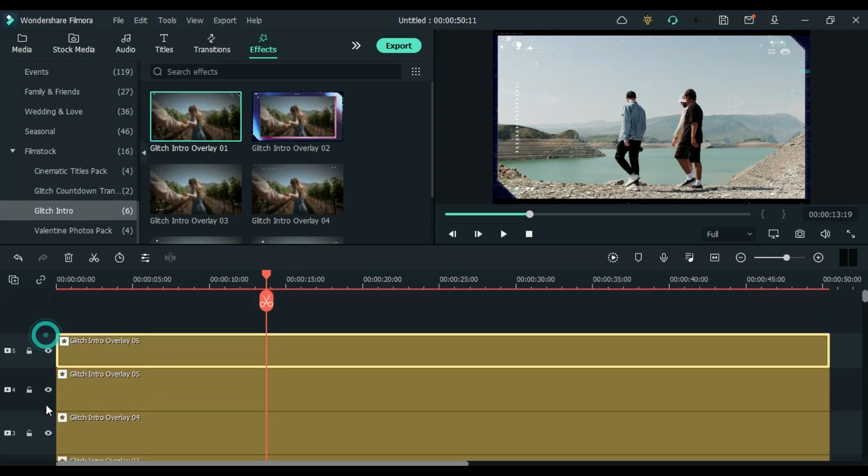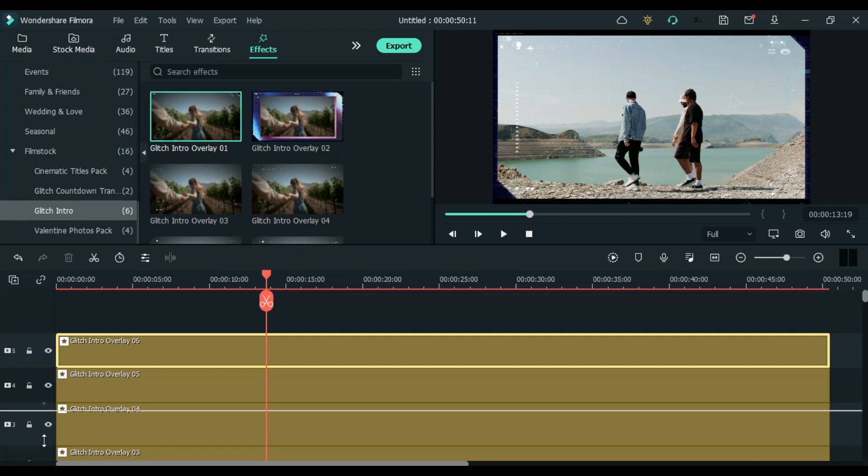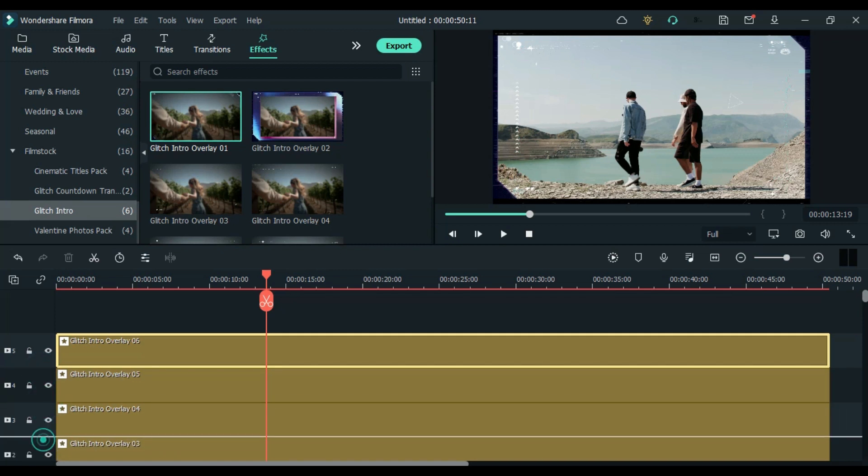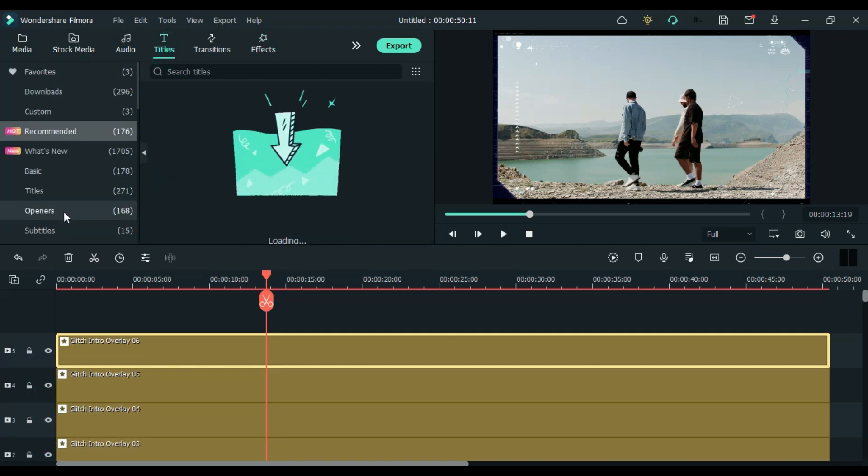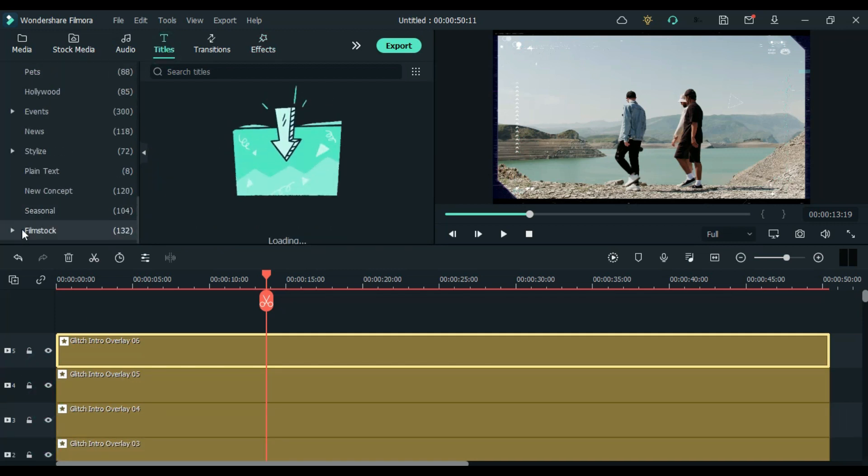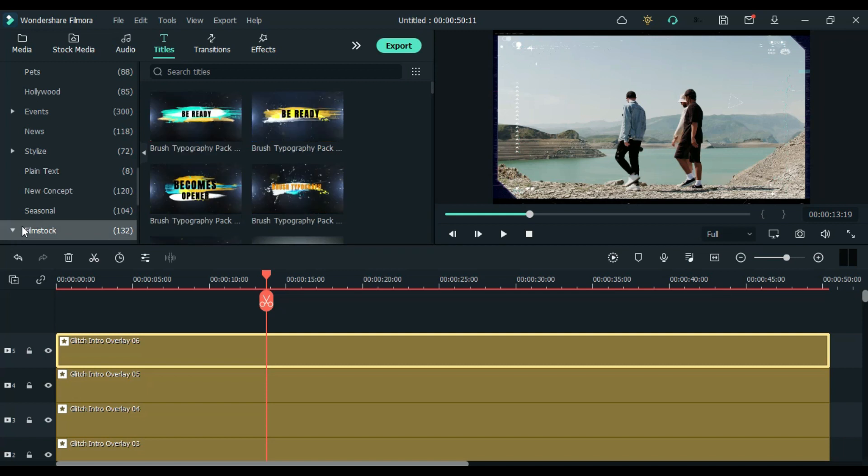Now the last thing which we have to do is to add a text. So in this pack we also get some text preset which you can use.